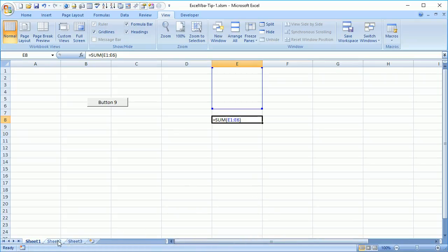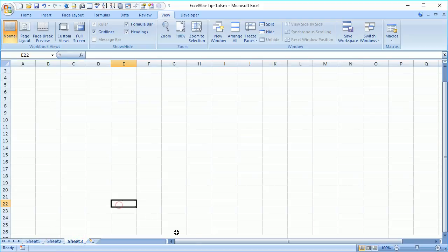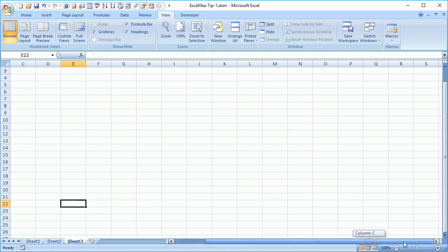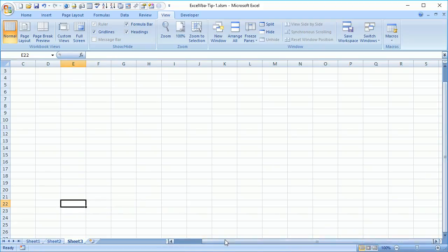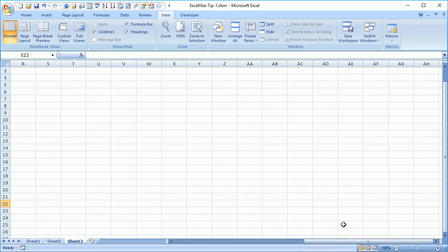Because the scroll bar is part of the whole workbook and not related to a worksheet, no matter which sheet is active when we run the code to hide the horizontal or vertical scroll bar, it will hide it regardless of which sheet is active.